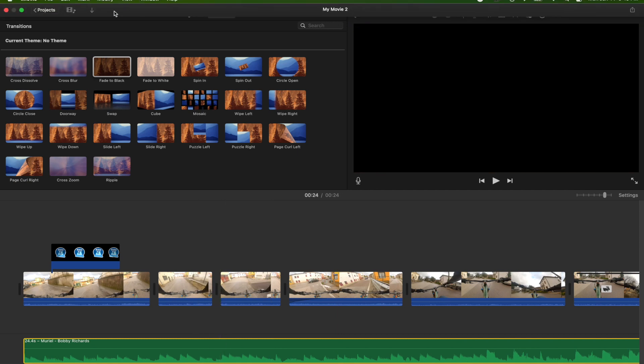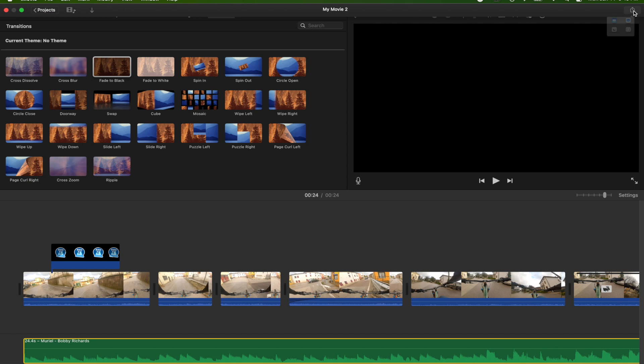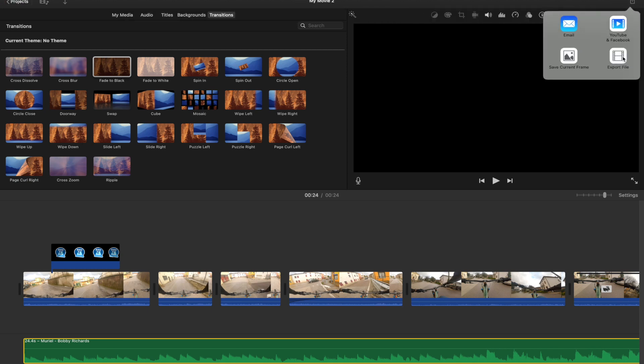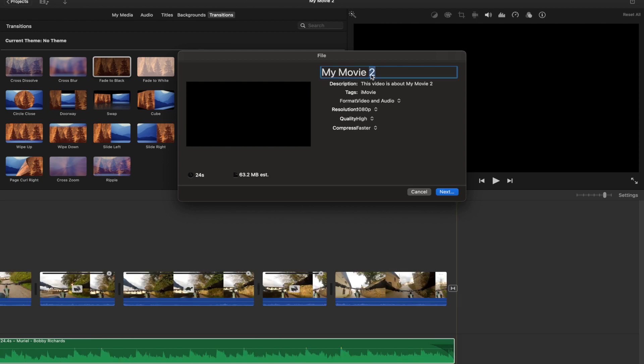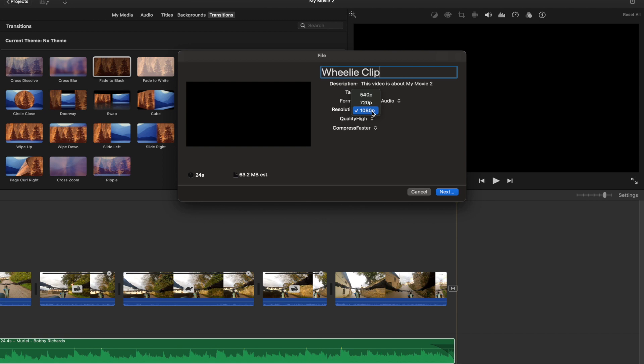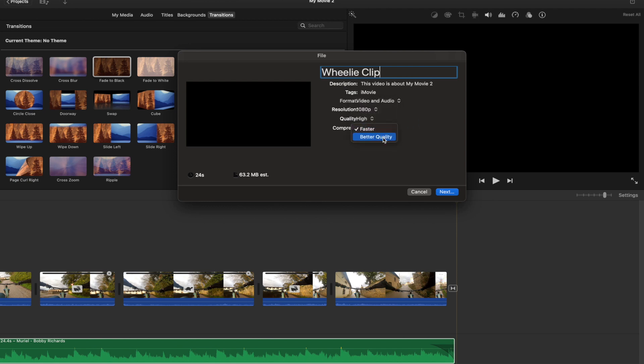So the last thing we want to do is we want to export our clip by going to the top right to the share button. And we can say export file. We're going to rename the clip, wheelie clip. And then we can review our settings. So format, video, and audio, because we have both. The resolution, this was recorded in 1080p. We want to always use the max resolution. The quality, high or best is my recommendation. And then compress, you can say faster or better quality. I'd recommend better quality if you have the time to allot for it, just to make sure that you can retain the best footage possible that's coming out of the camera.